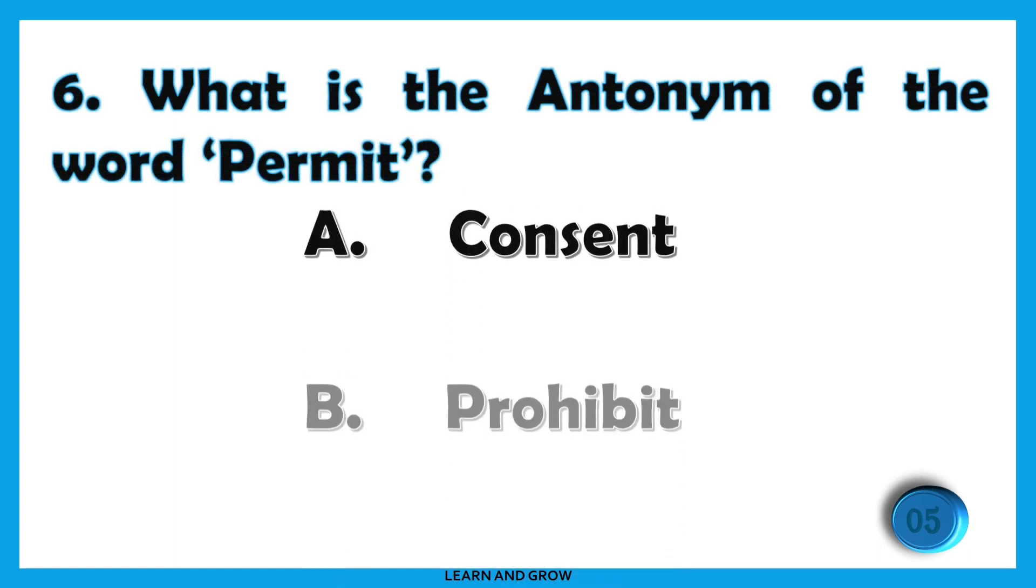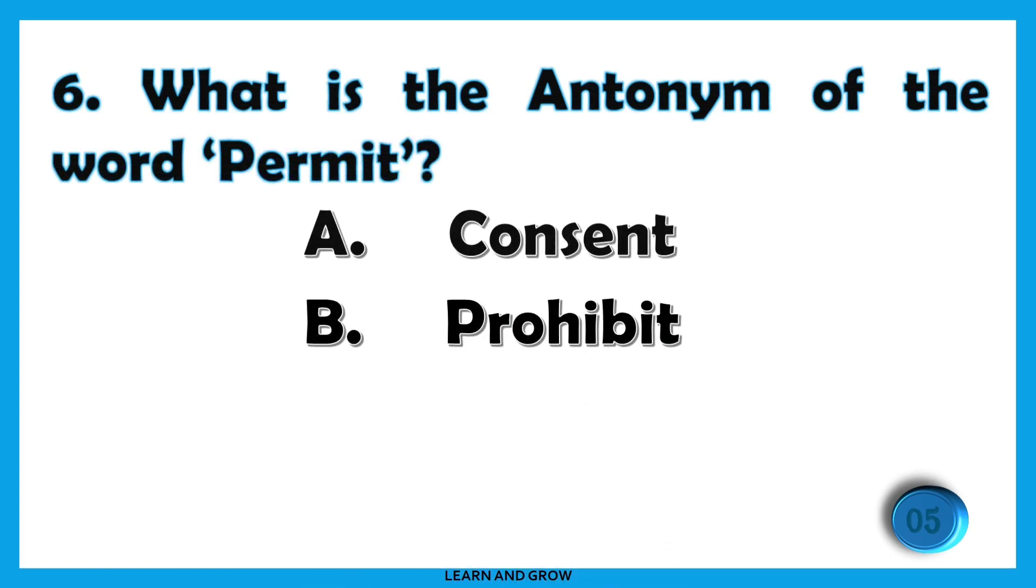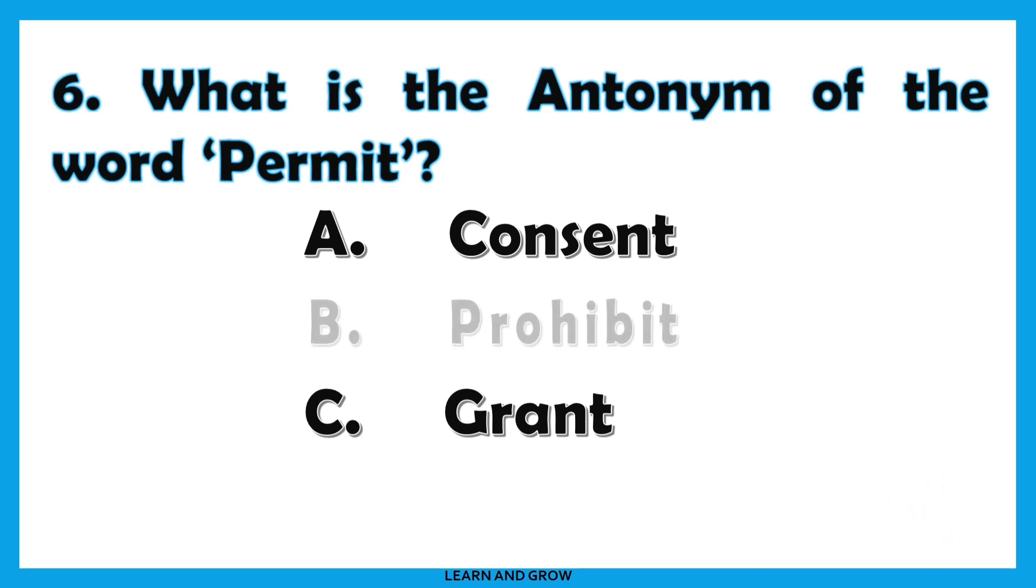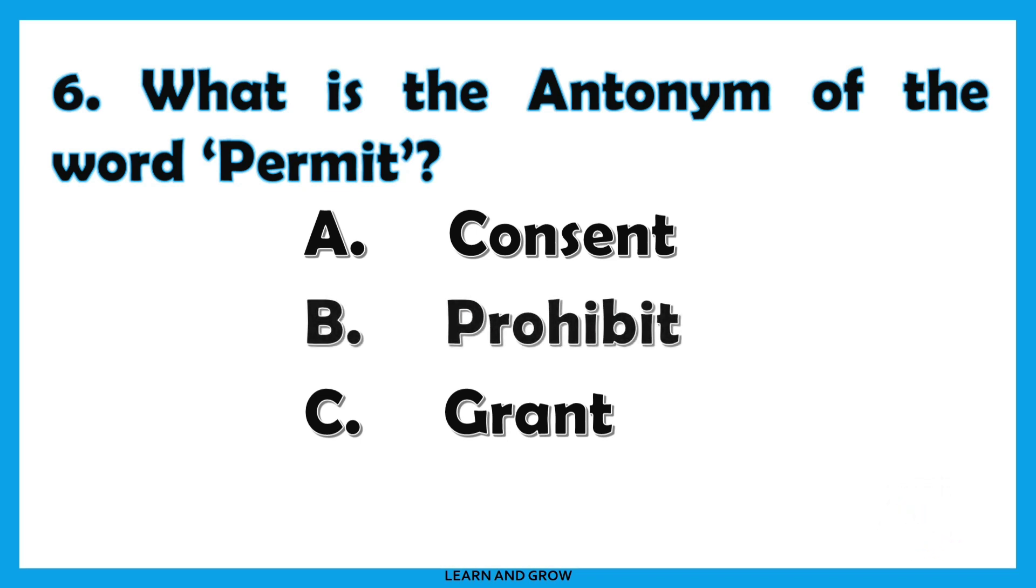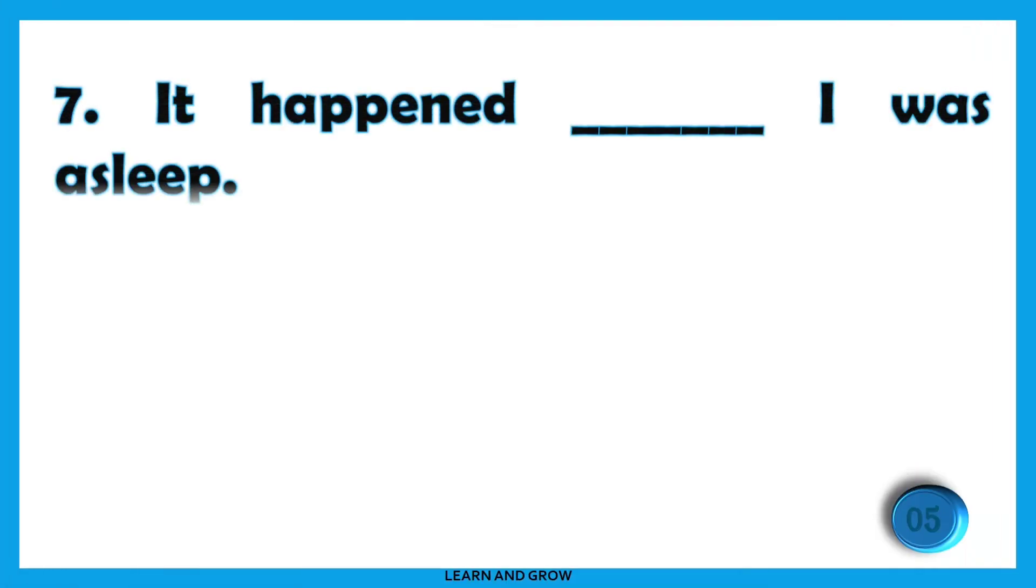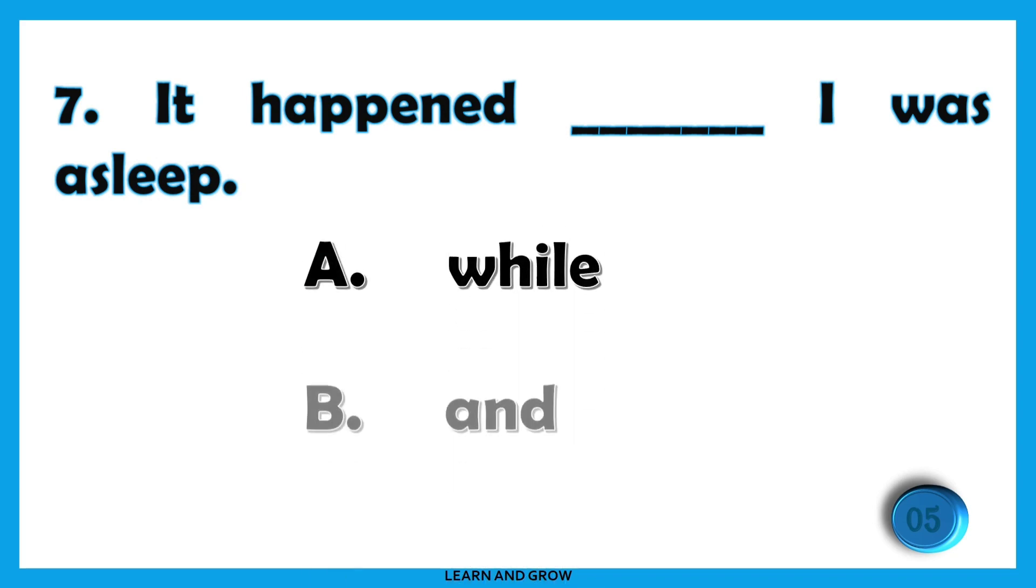What is the antonym of the word permit? The right answer is option B: prohibit. It happened [blank] I was asleep.